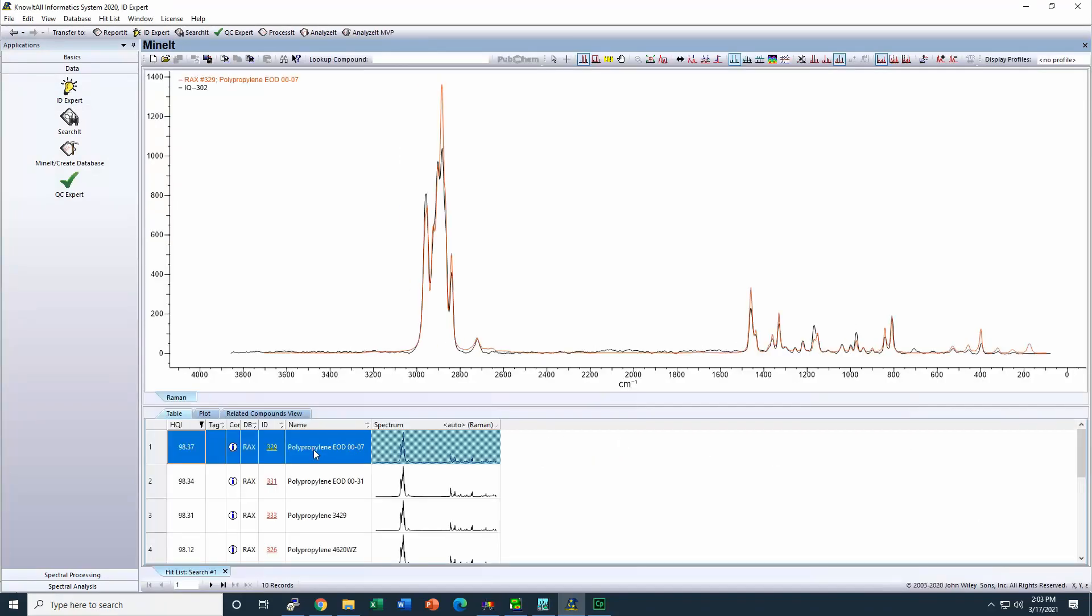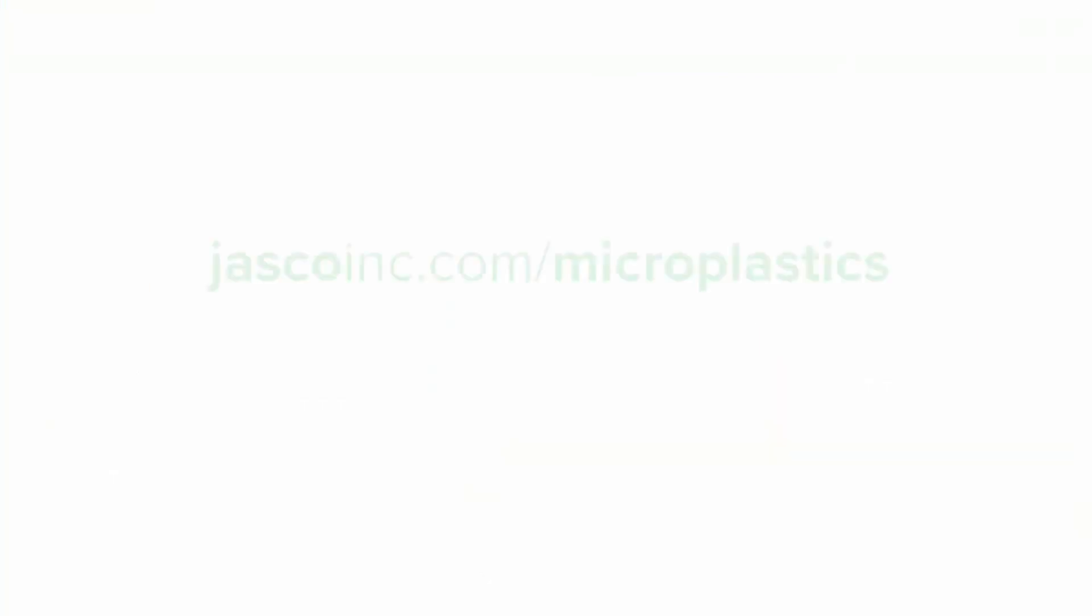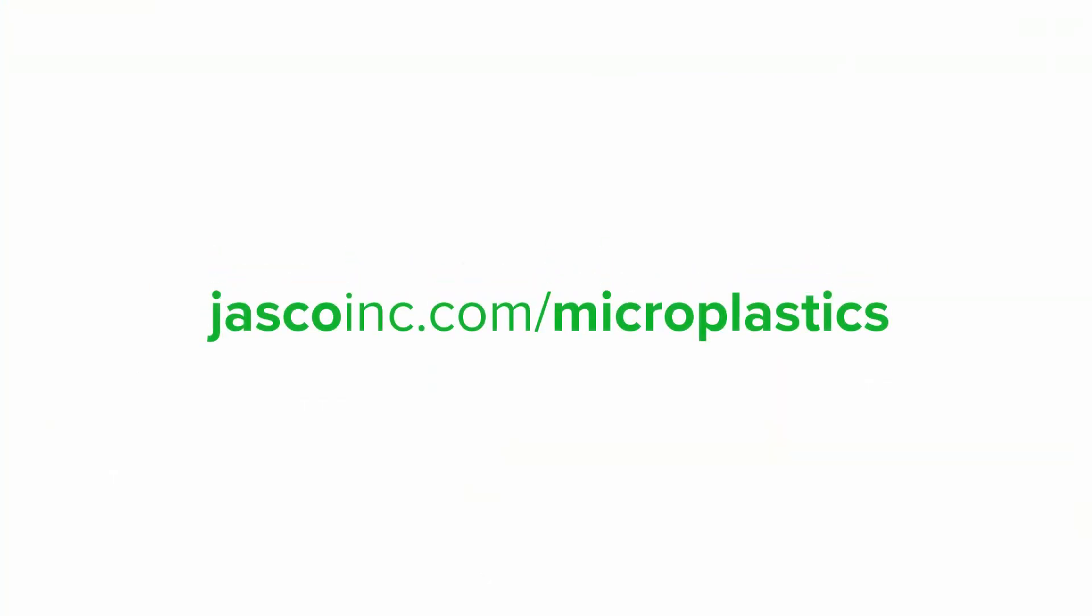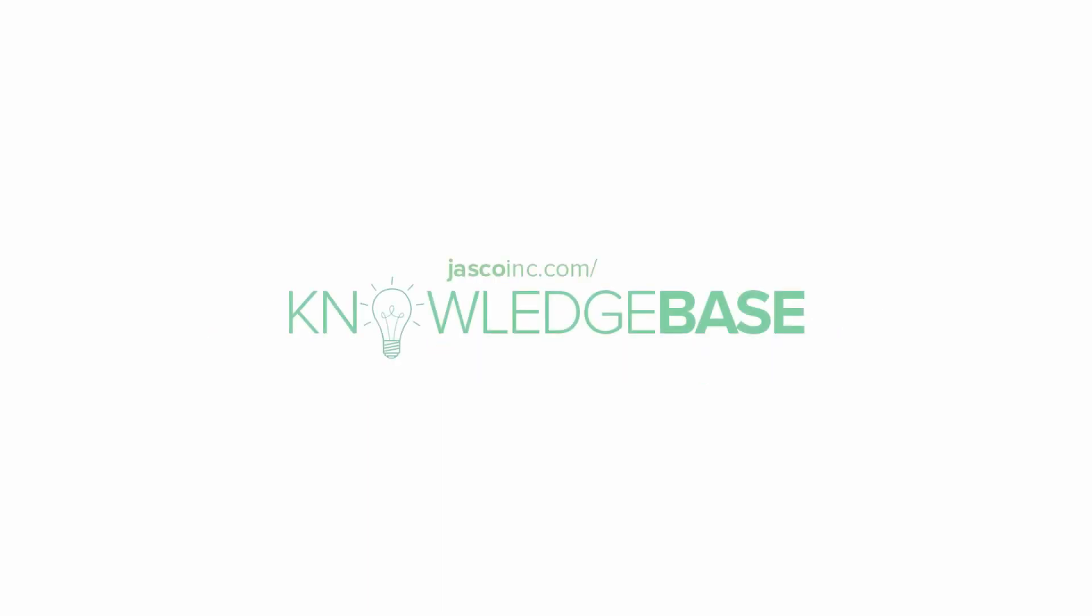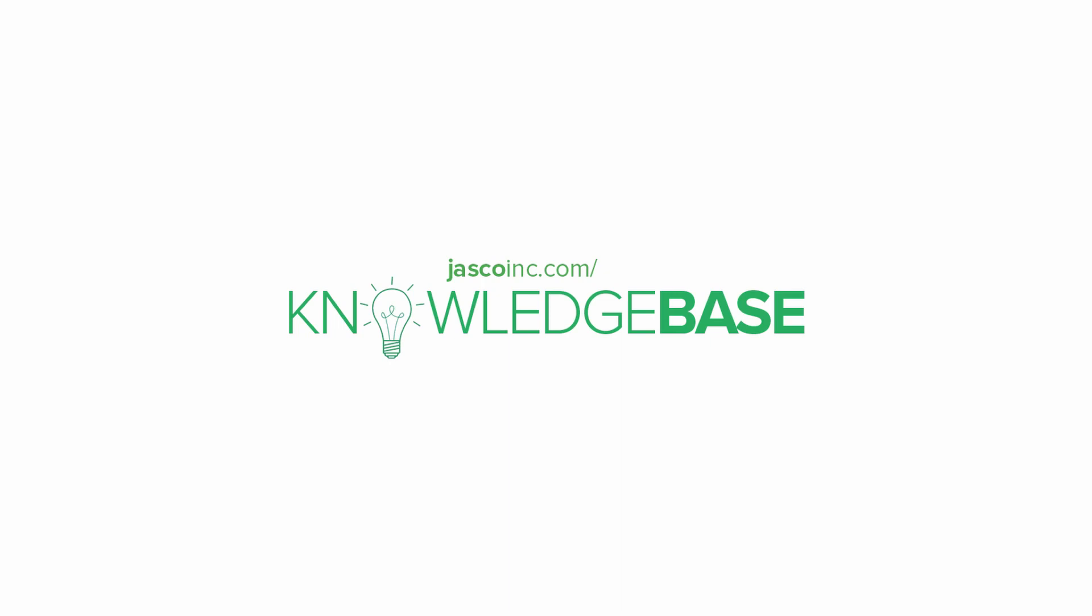To know more about microplastic analysis using JASCO instruments, please come and visit jascoinc.com/microplastics, where we are going to find other solutions like FTIR microscopy and macro ATR.